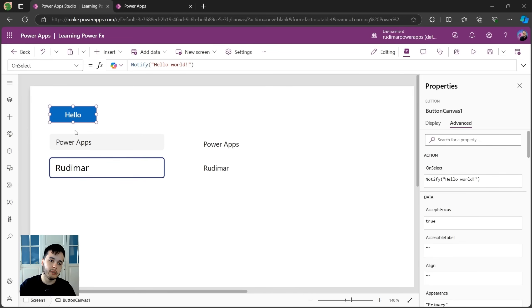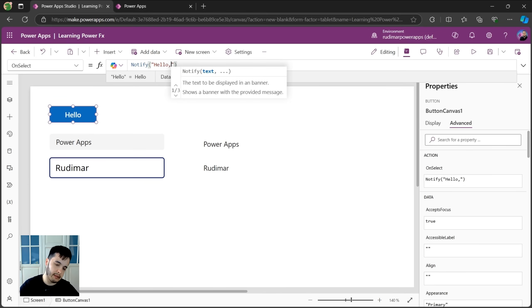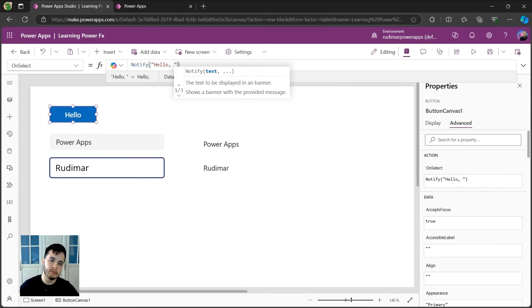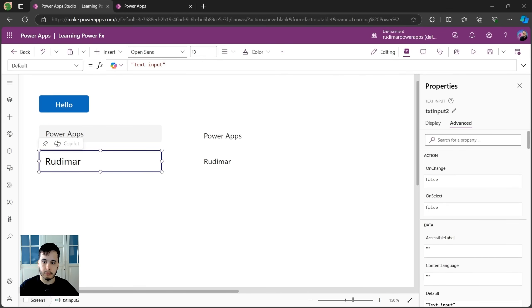We could show hello and then the name of the person because we can put the name here inside the message. So what we are going to do is remove the world, add a comma, and then I want to add the name of the person here that's in this input called txt input two.